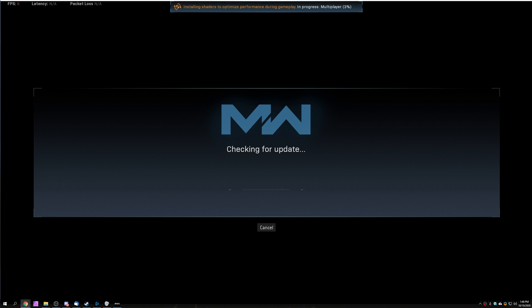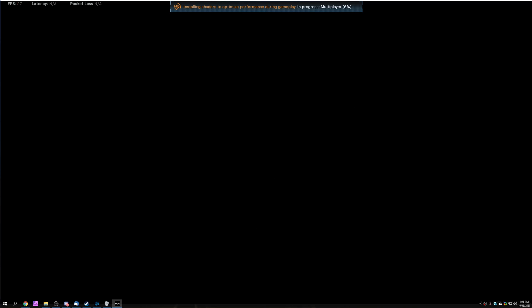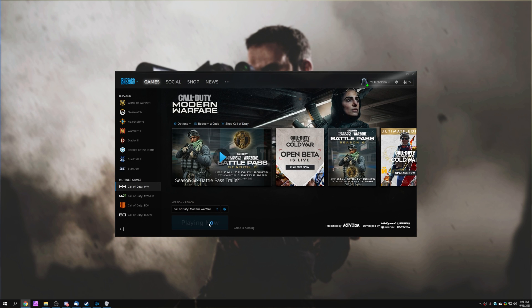But don't worry, there's a super simple way around this. Simply make sure the game is fully up to date and then start it up completely. As you can see, it's the first time I've done it in some time, so I'll have to restart it once and then eventually we should reach the main menu.